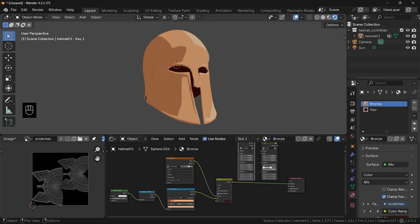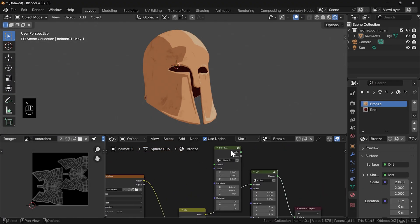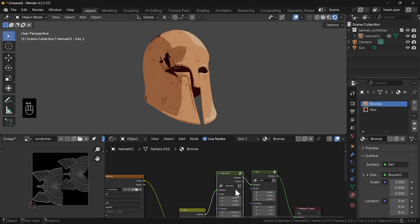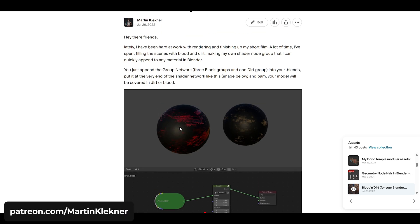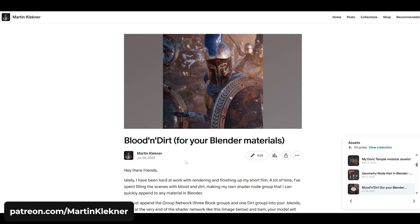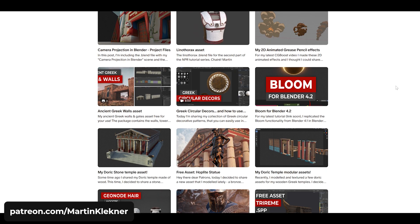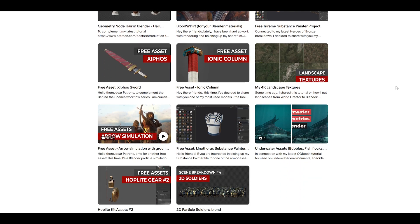Finally, I have this handy blood and dirt template pre-made for my projects, which I simply put at the end of my shader network and place the surface details however I want. You can get this shader group from my Patreon. If you want to support the project, consider subscribing there — I have a huge library of exclusive assets and tutorials.